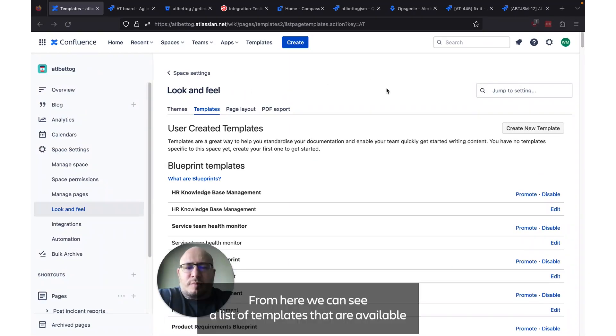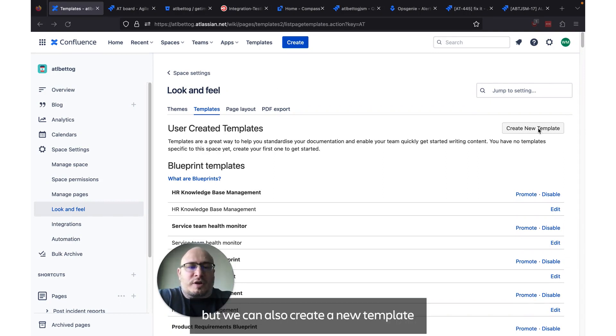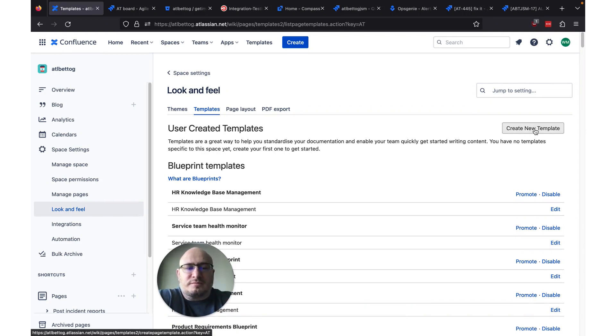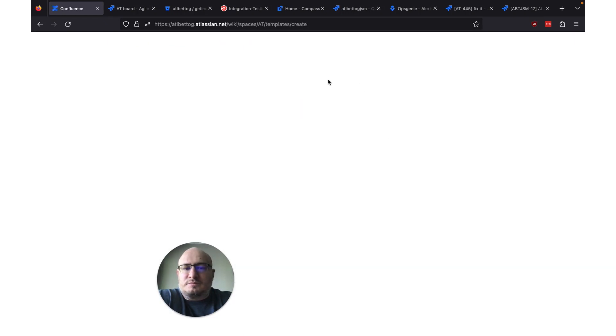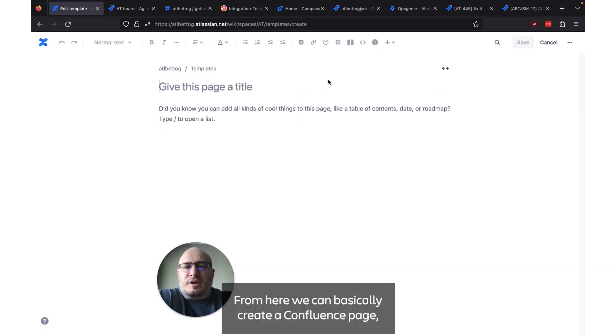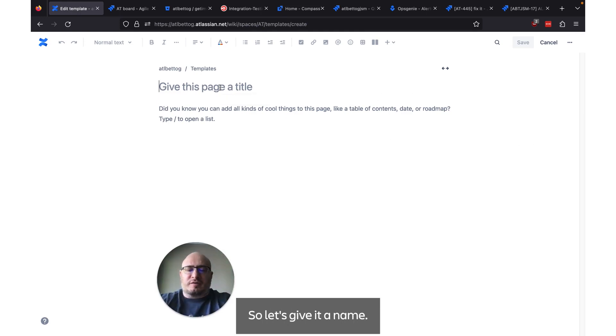From here we can see a list of templates that are available and we can edit them but we can also create a new template by clicking this create new template button. From here we can basically create a Confluence page but it'll act as a template. So let's give it a name.